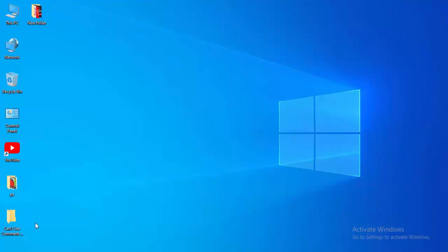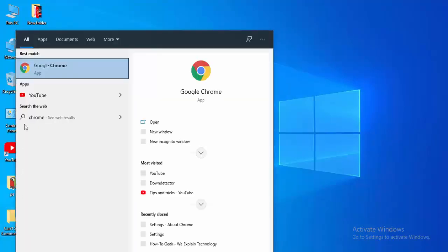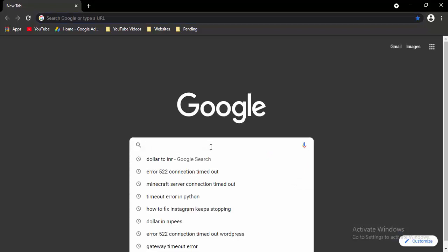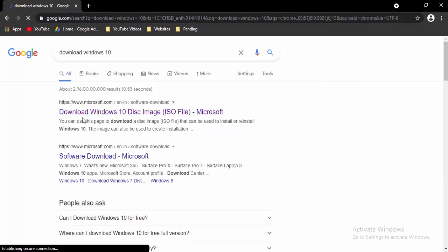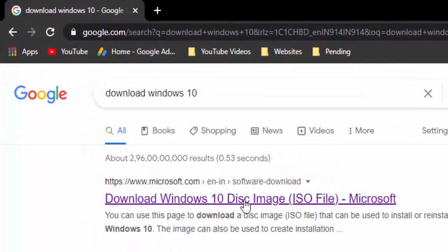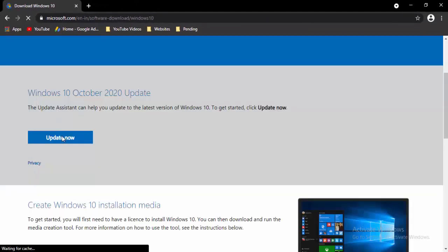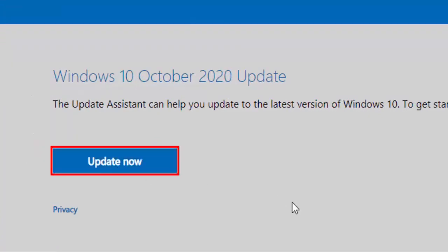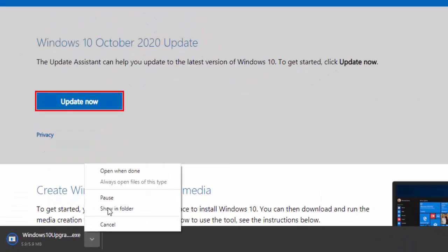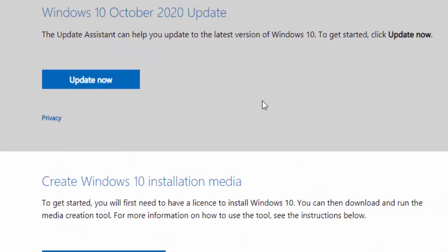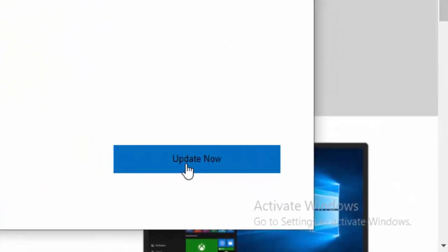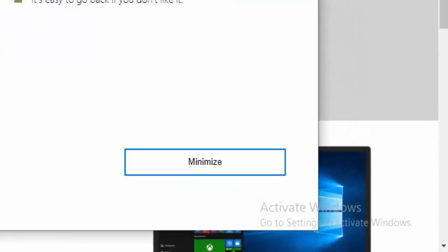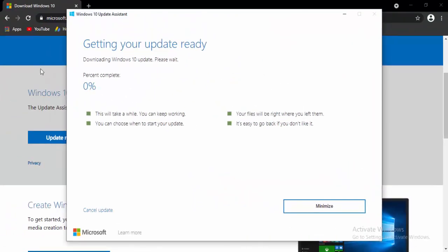For the next method, if you need to update Windows 10, open your browser, type Download Windows 10 in the search box, and hit Enter. Select the first link to download the Windows disk image, then select Update Now. Open the downloaded file, select Update Now to update to the latest version of Windows 10, select Next, and wait for the 100% download and installation process to complete.